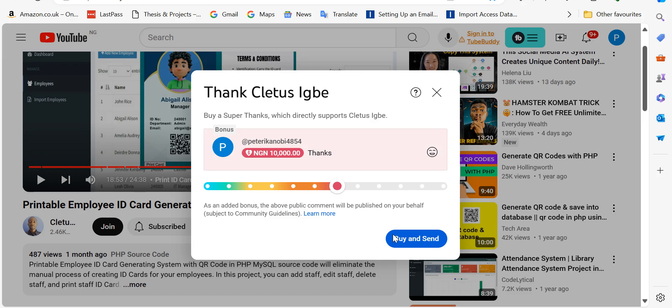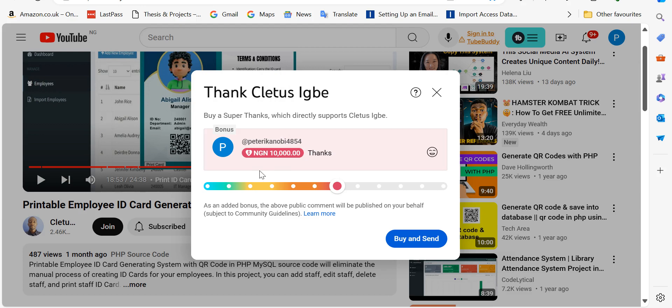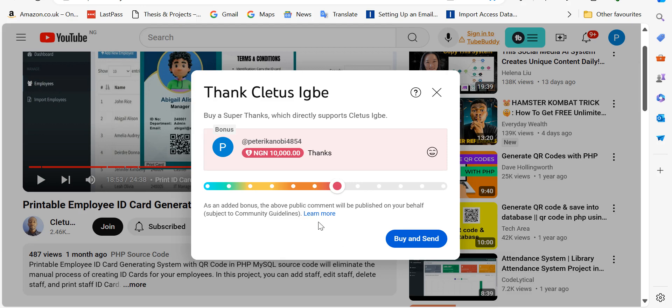And then you click on buy and send. So once you do that, just go back to the comment section and indicate that you have used the super thanks. Make sure this amount is in ten thousand naira. I'm going to check the reports before sending the source code to you.